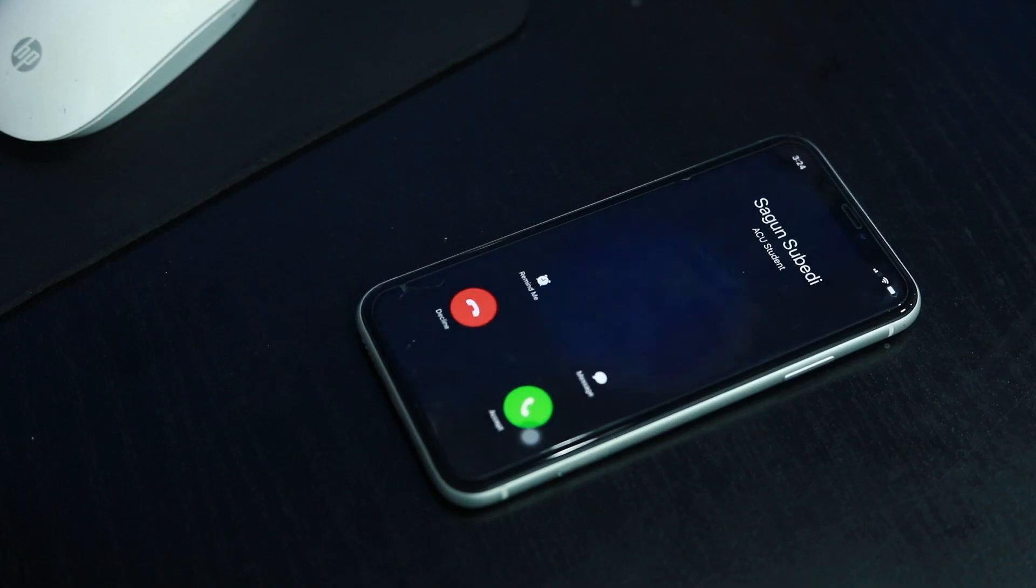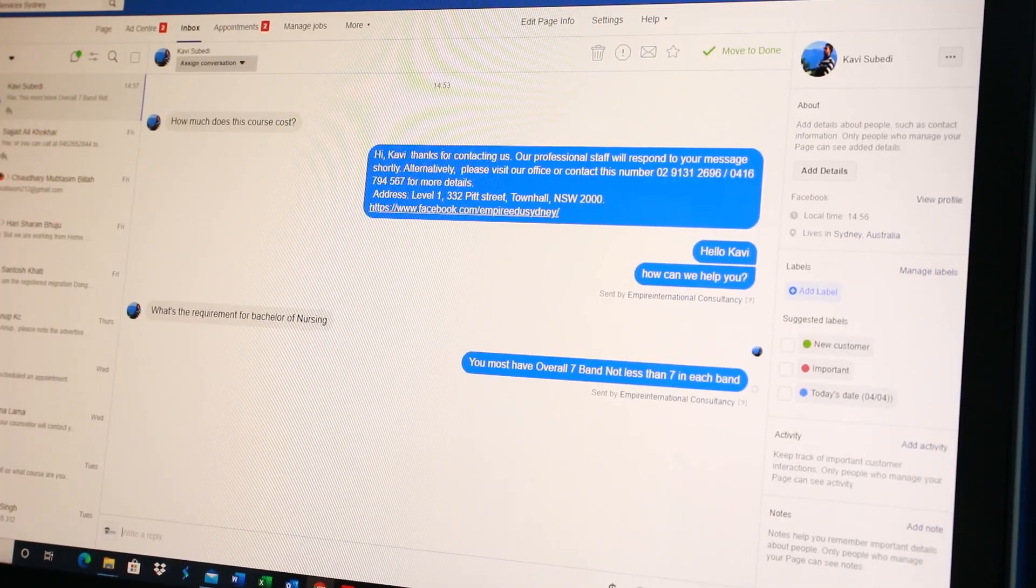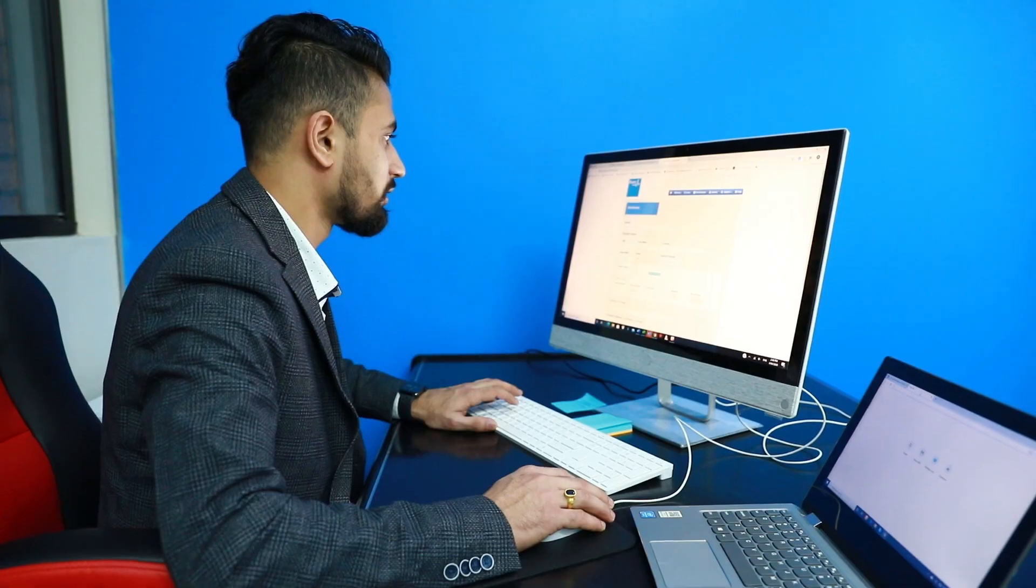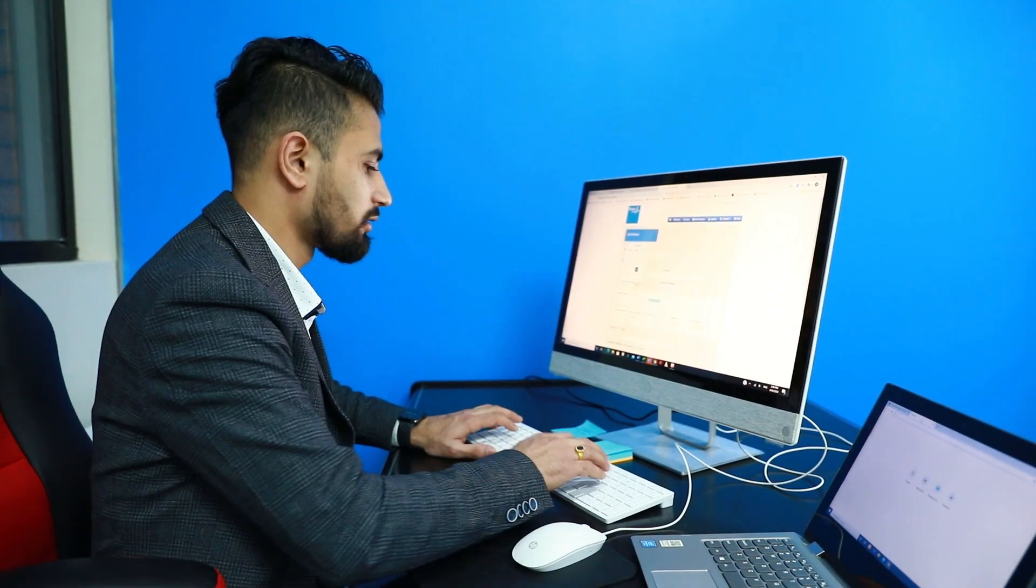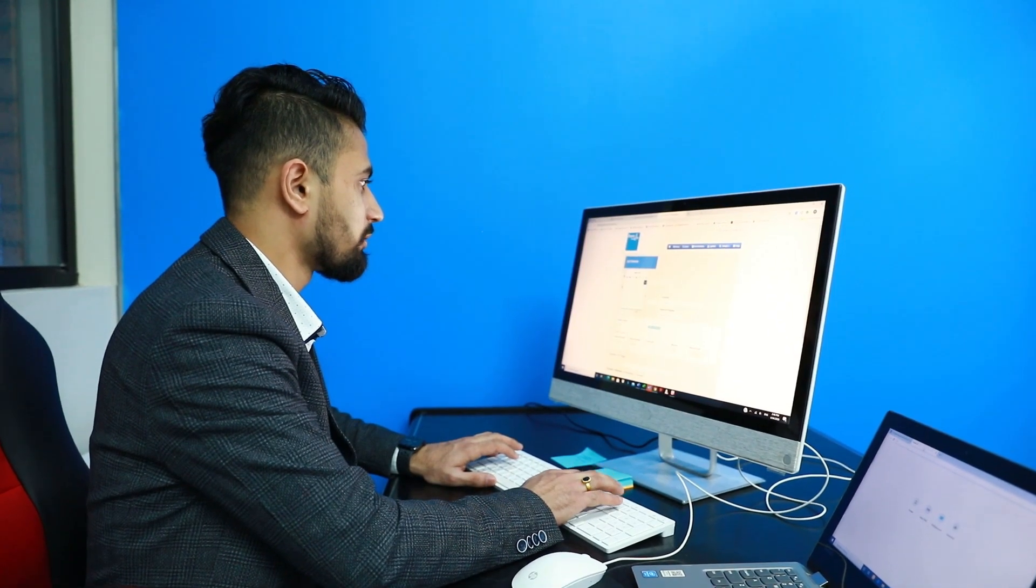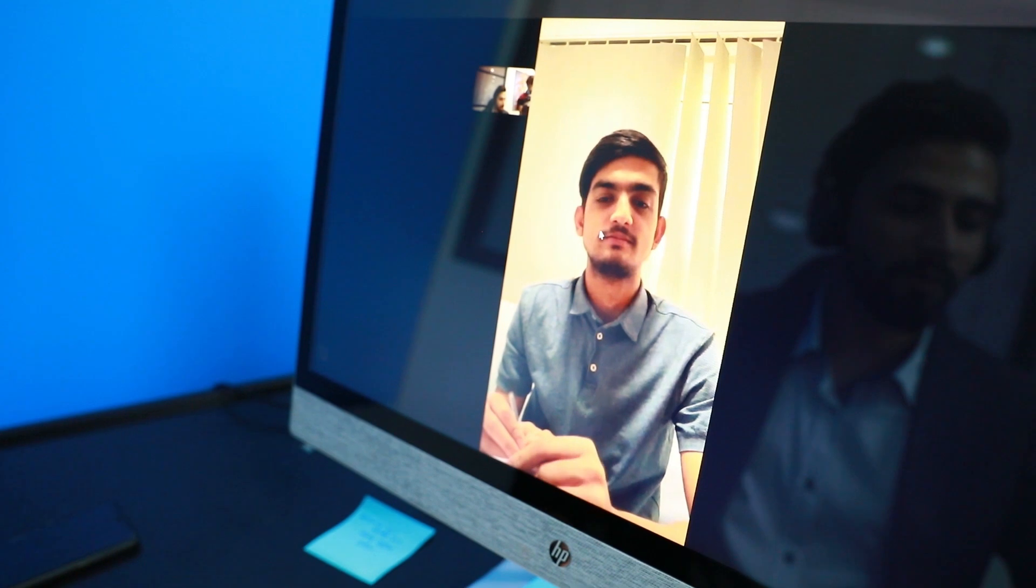All inquiries through phone calls, Facebook page, Instagram, WhatsApp, and email are welcome with our warmest hearts.